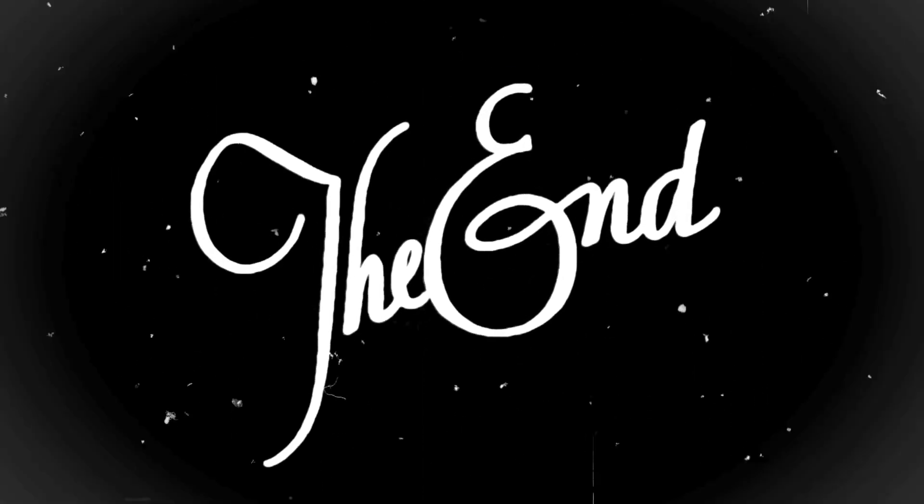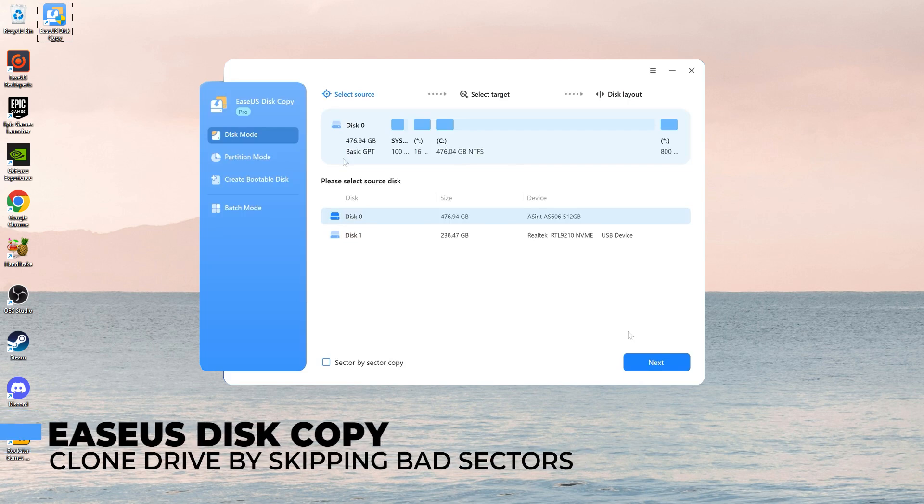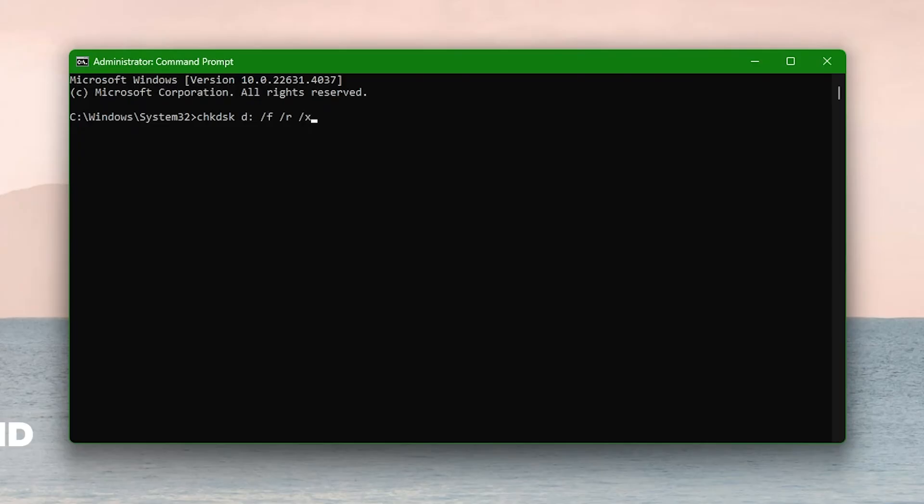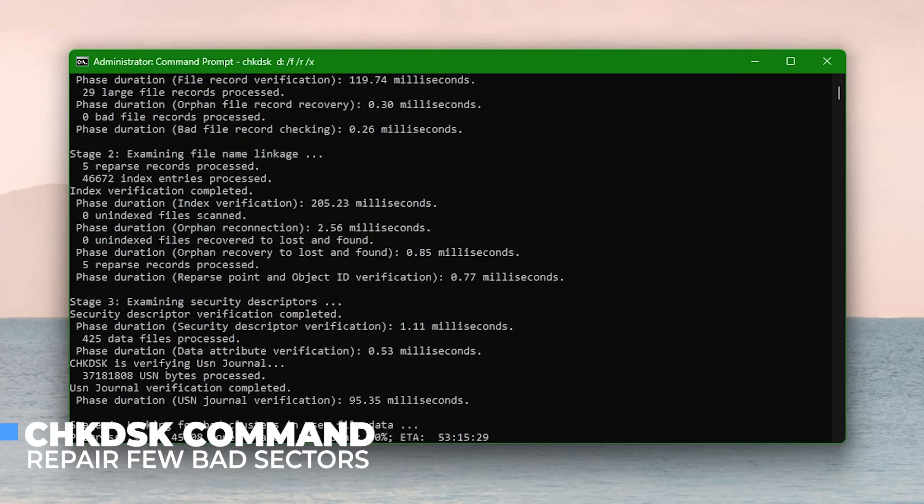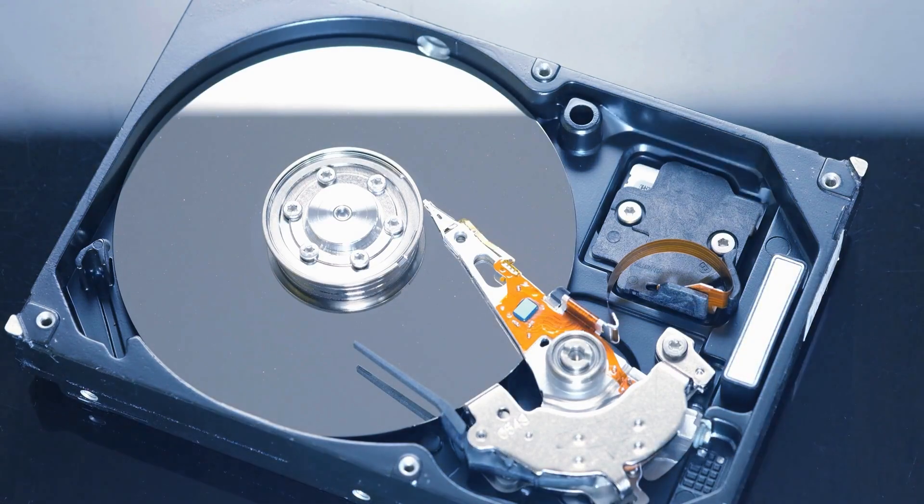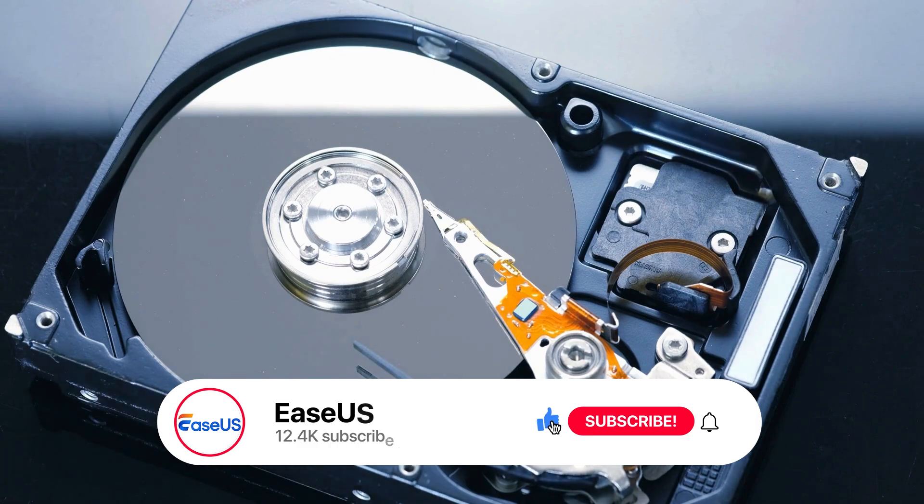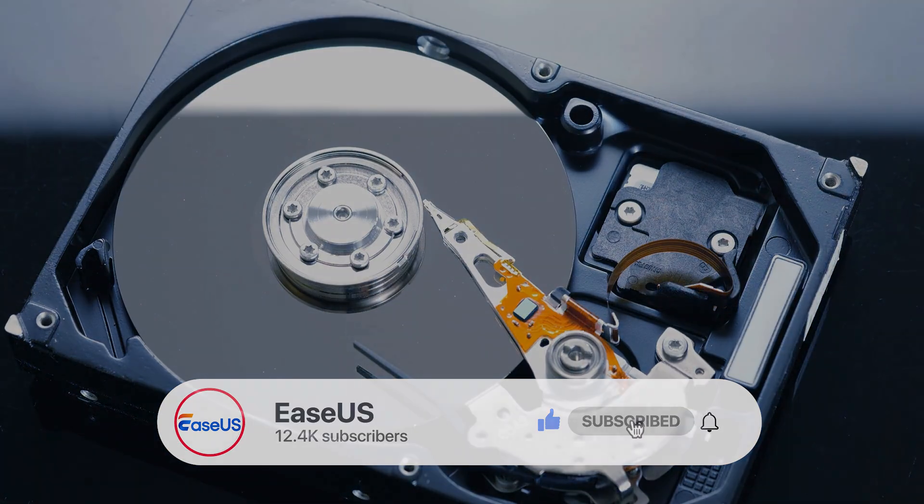That's all for today. To recap, EaseUS Disk Copy is the go-to solution for cloning a drive by skipping bad sectors. Check disk command can repair a few bad sectors. Thanks for watching. If you found this video helpful, don't forget to like, comment, and subscribe for more tech tips and solutions.